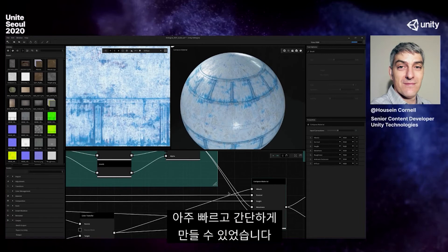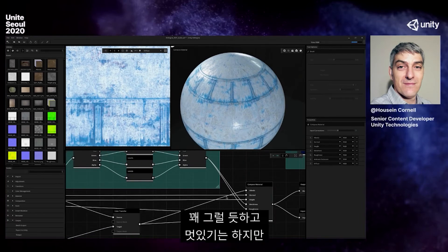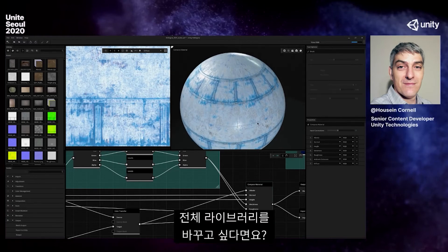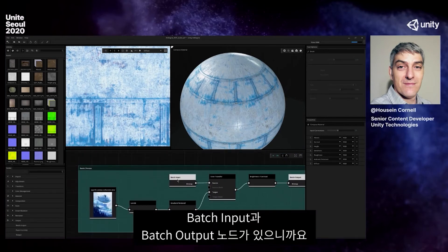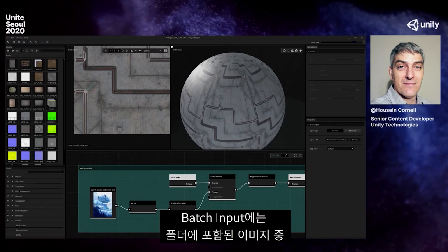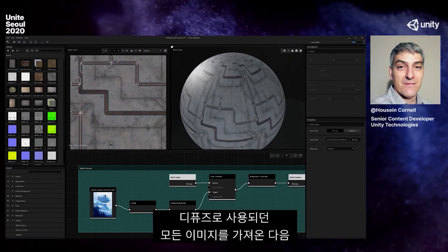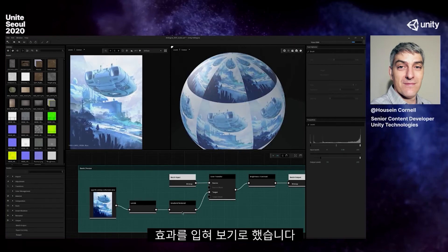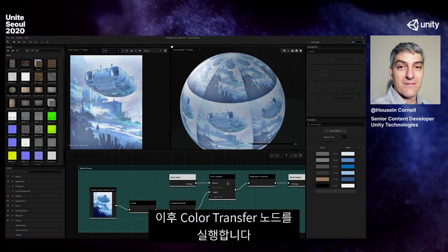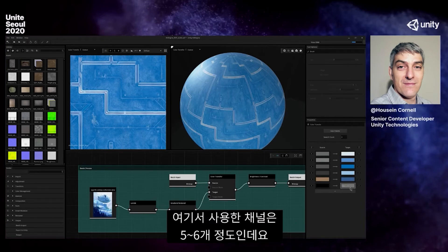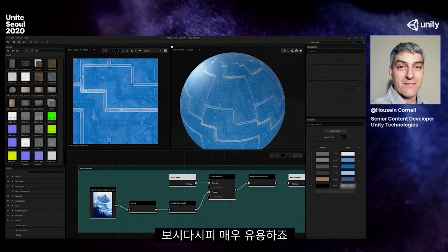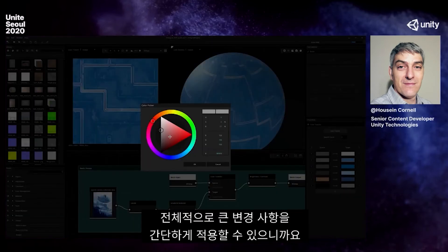I was able to generate that very quickly. You might think: that's cool, but what if I want to do this across 500 maps — a full library I want to change? No problem. We have a batch input and batch output. I took my batch input, grabbed all the images in a folder, did a levels and gradient removal, and then a color transfer. I only used five or six maps, but I could have done 10 or 20. Across the board I can make serious changes.